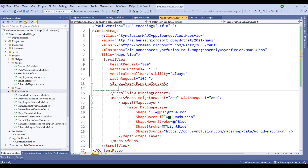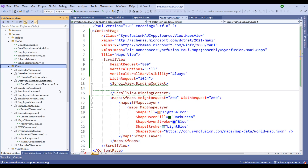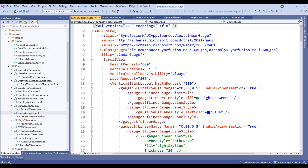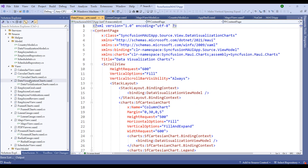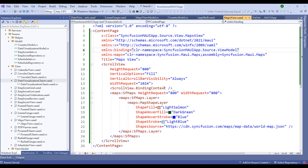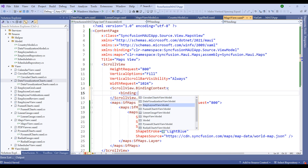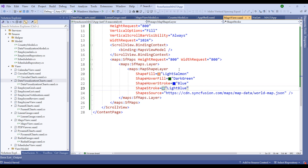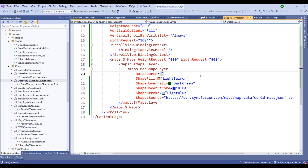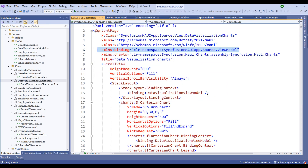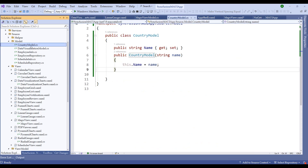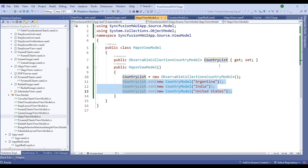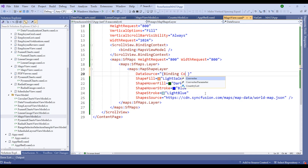Now add the binding context to the ScrollView in the XAML. Copy the ViewModel namespace from another XAML file, add it to MapsView.xaml, and set the BindingContext to MapsViewModel. Once bound, set the DataSource on the shape layer using binding to CountryList — which is our ObservableCollection from MapsViewModel.